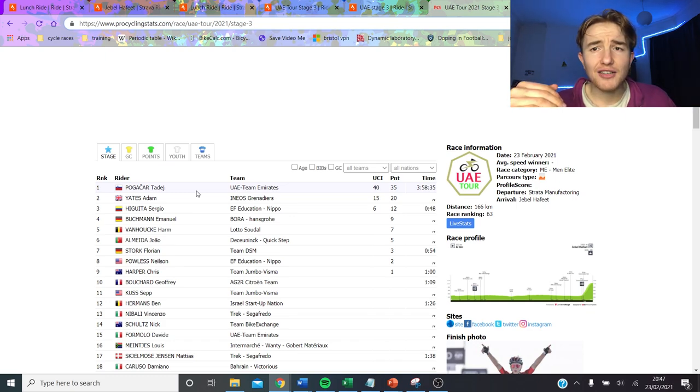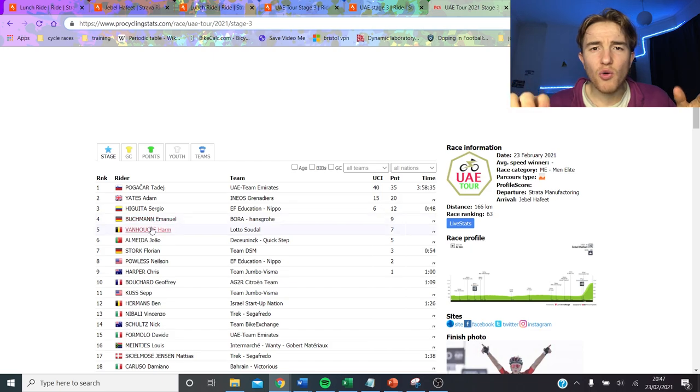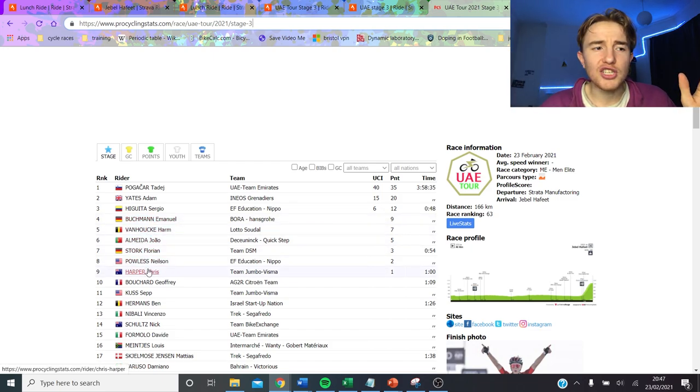Sepp Kuss attacked, 3 of them got away, basically Kuss, Pogacar, Yates.